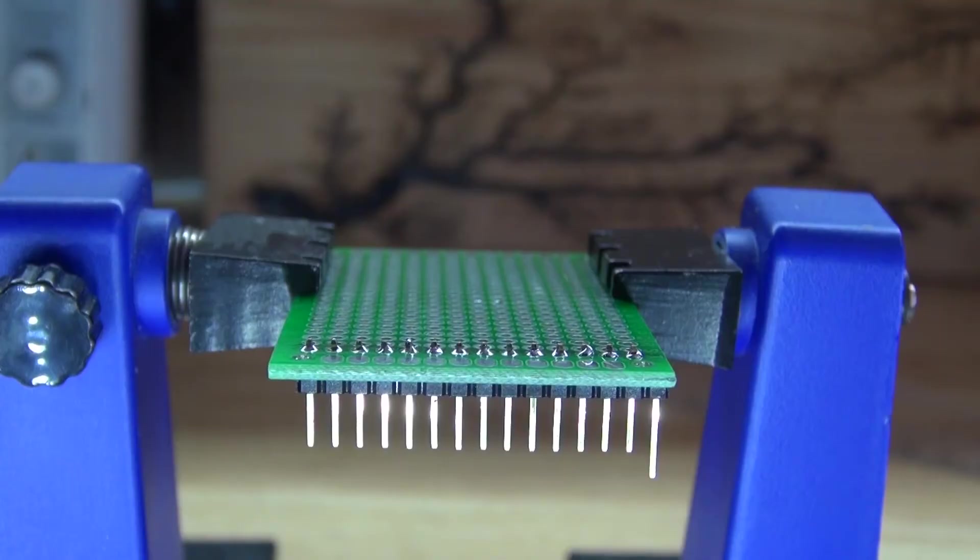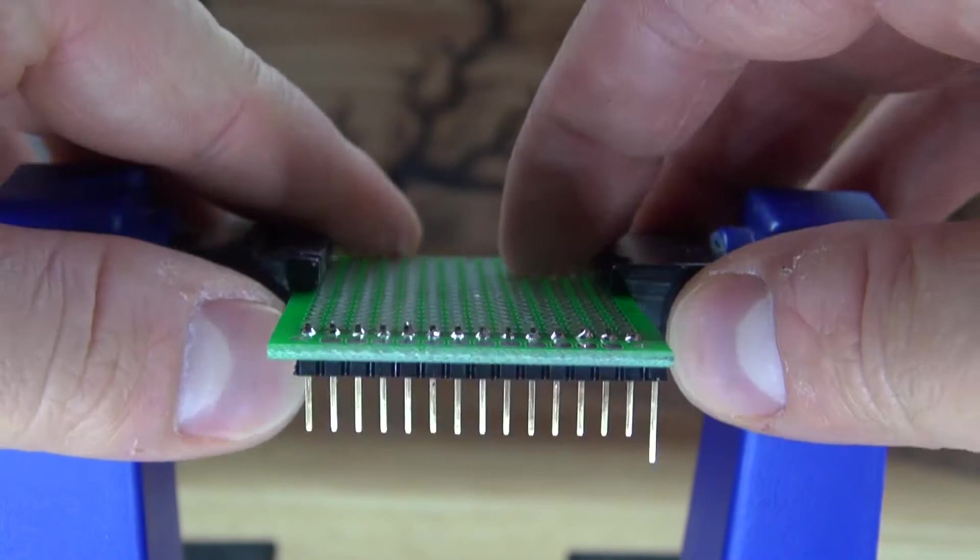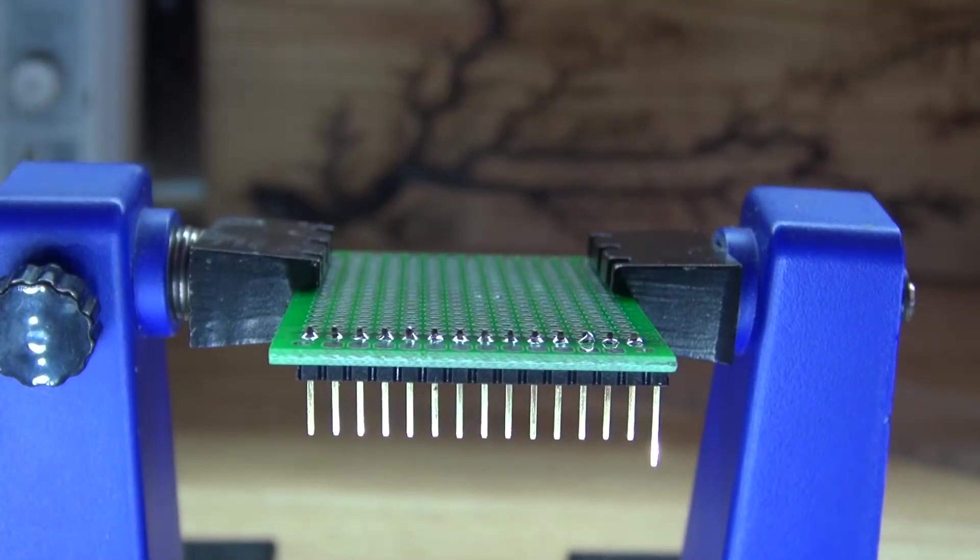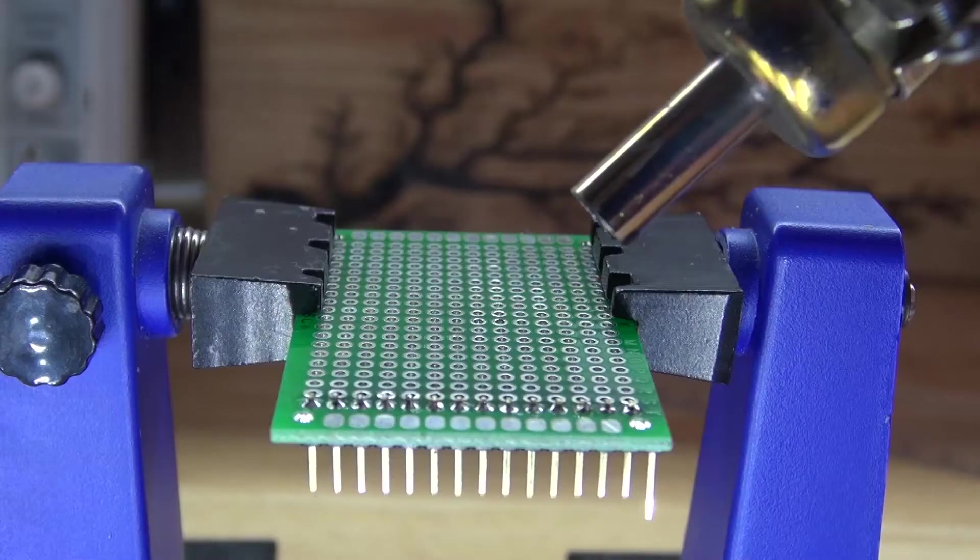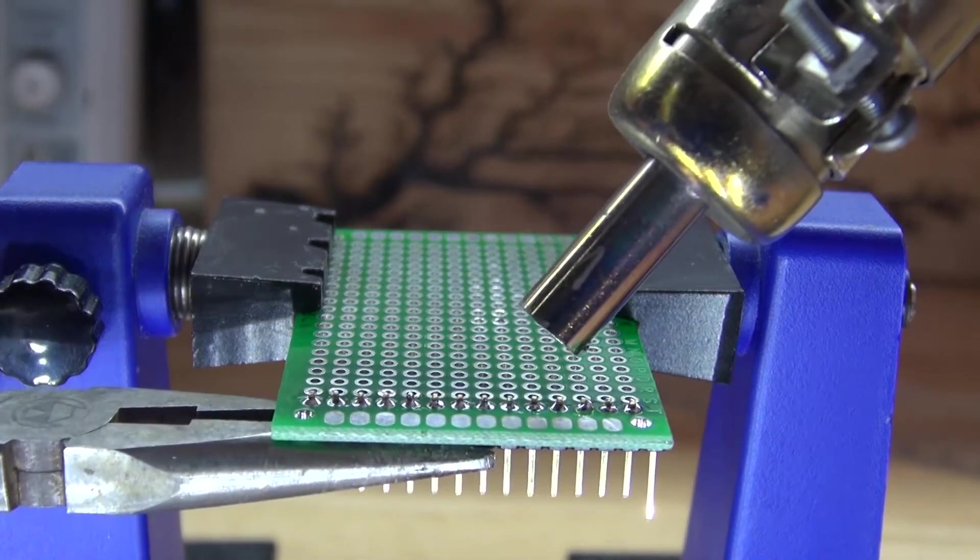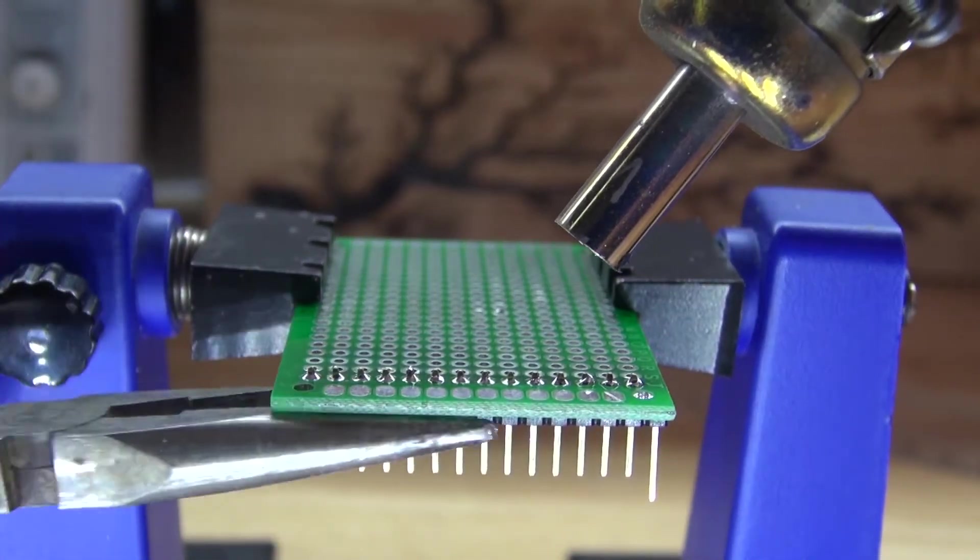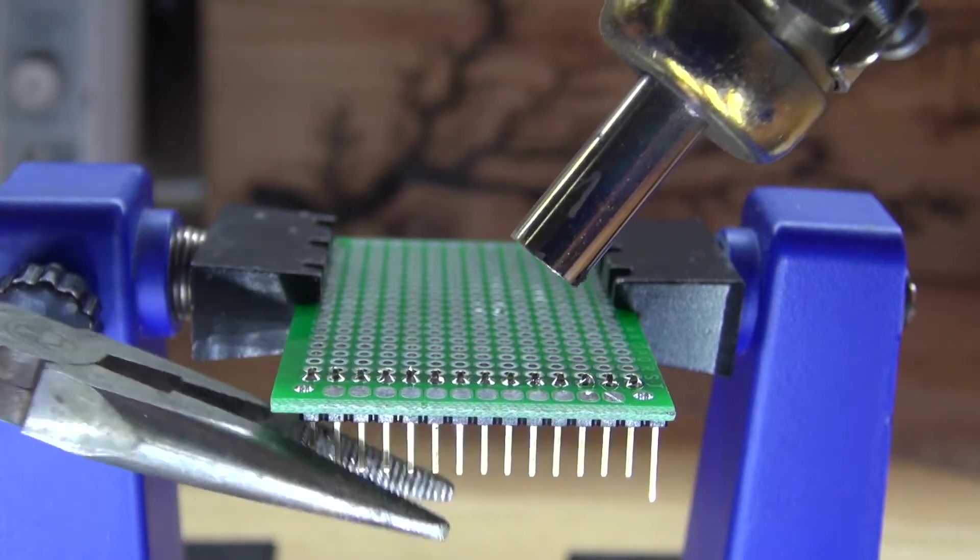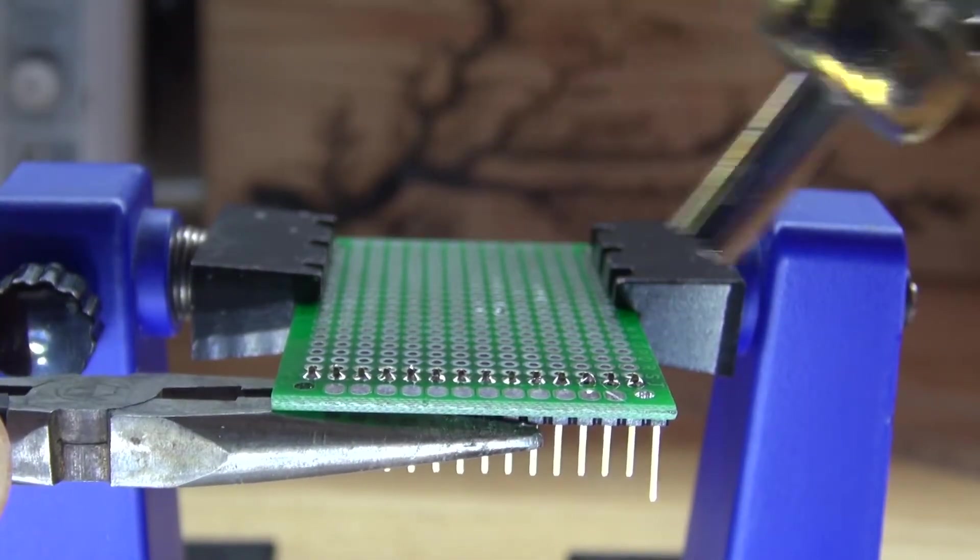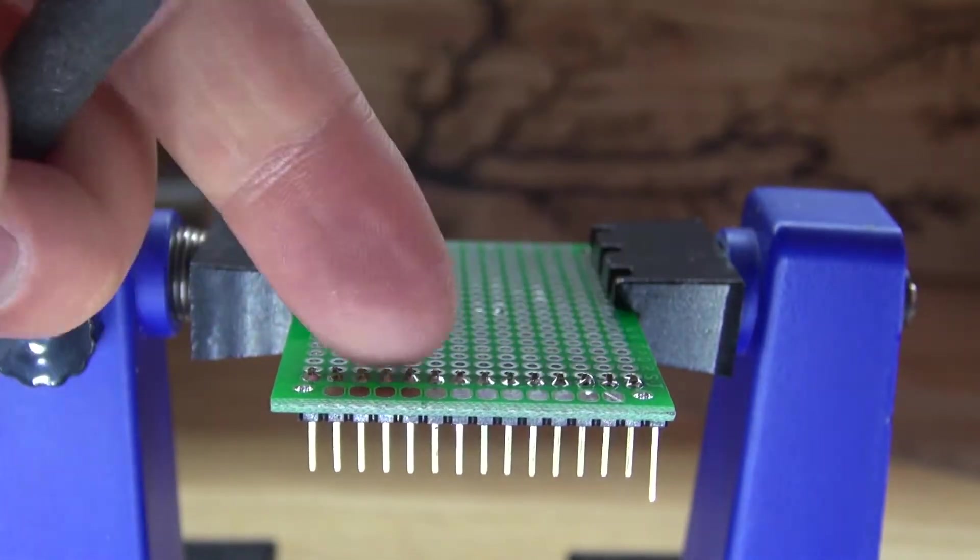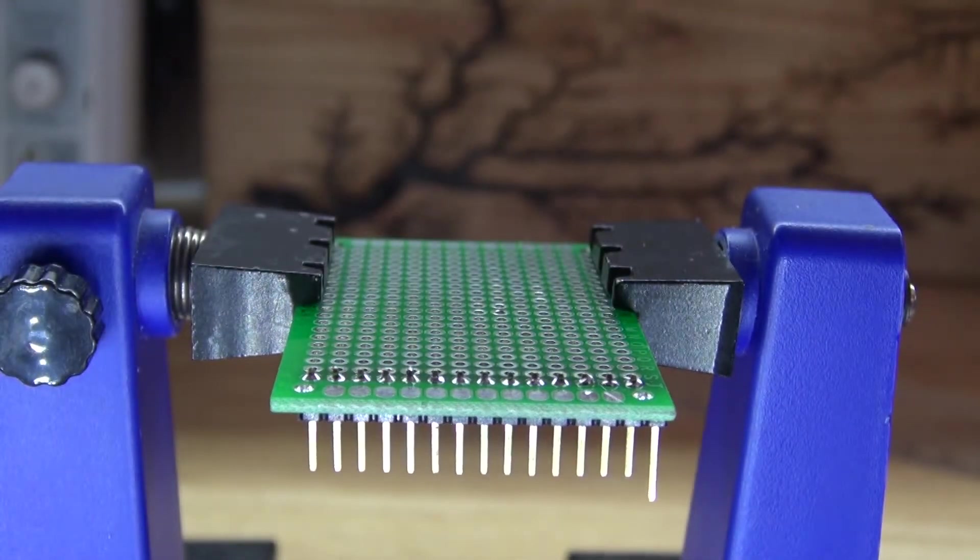And now it's time to desolder the header pins, and I'm going to show you different techniques on how to do it. The first technique is to take a hot air gun and some pliers, and just simply melt the solder on each point and then gently pry each pin so that it moves ever so slightly until it comes off the board.